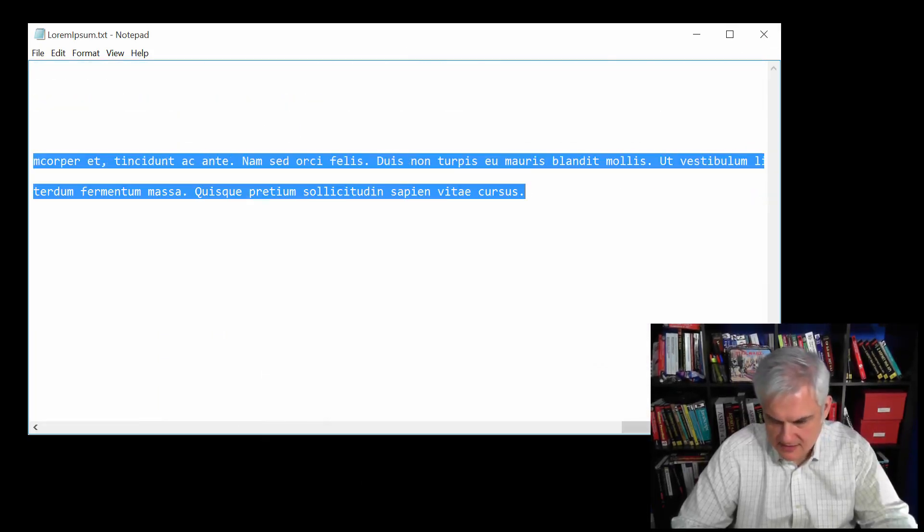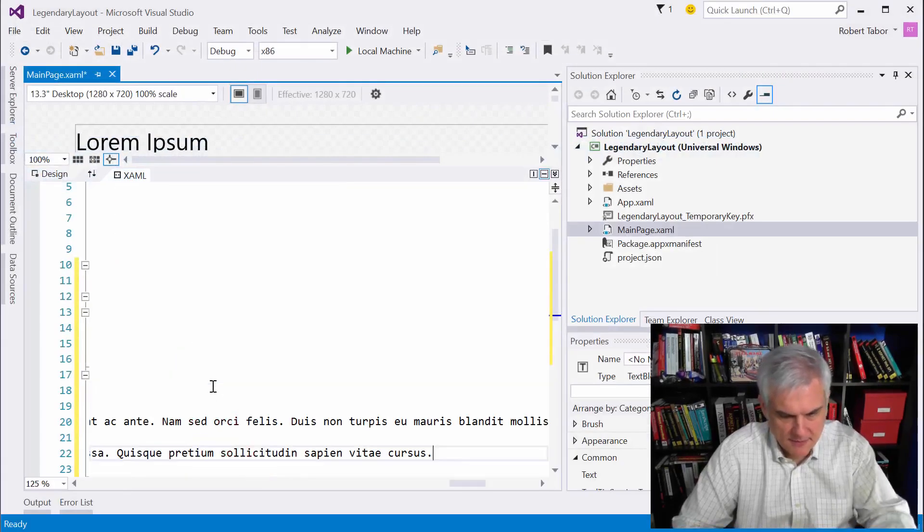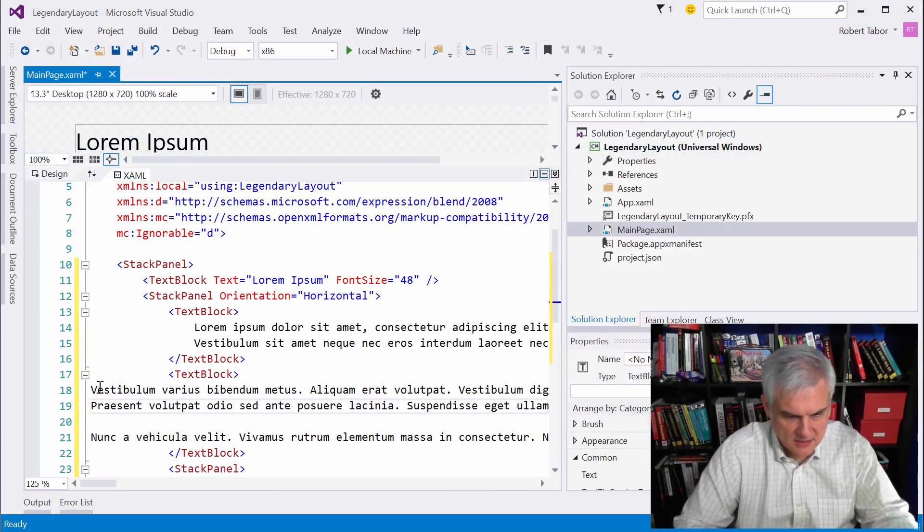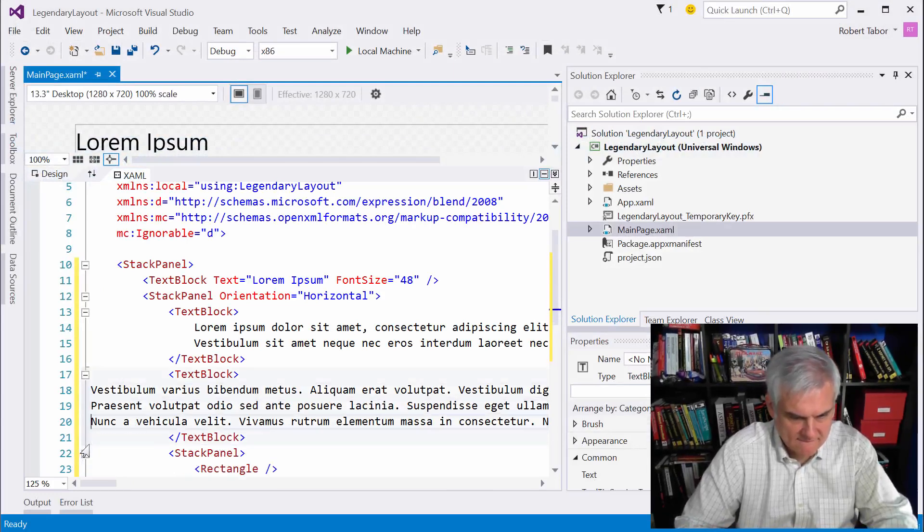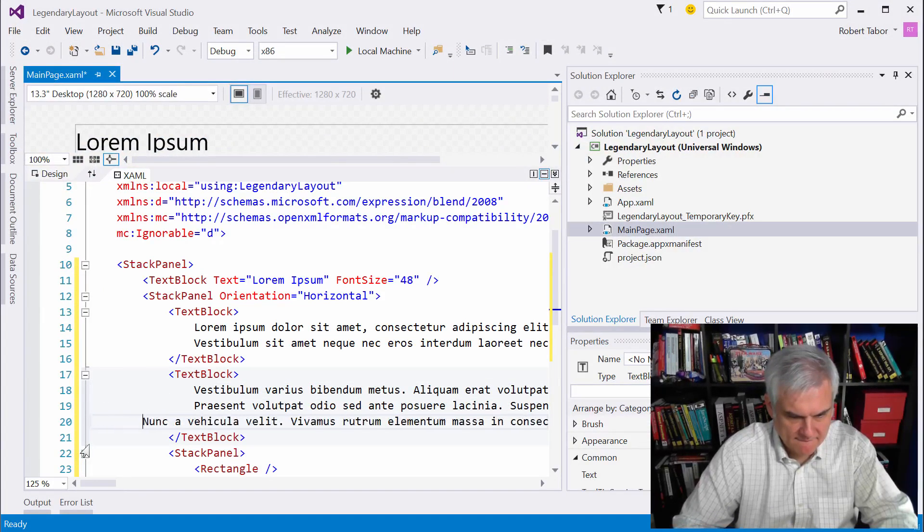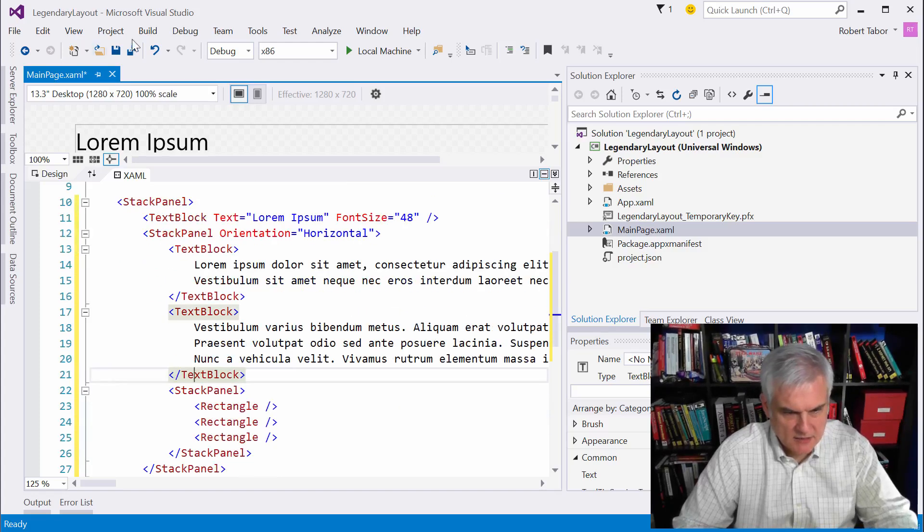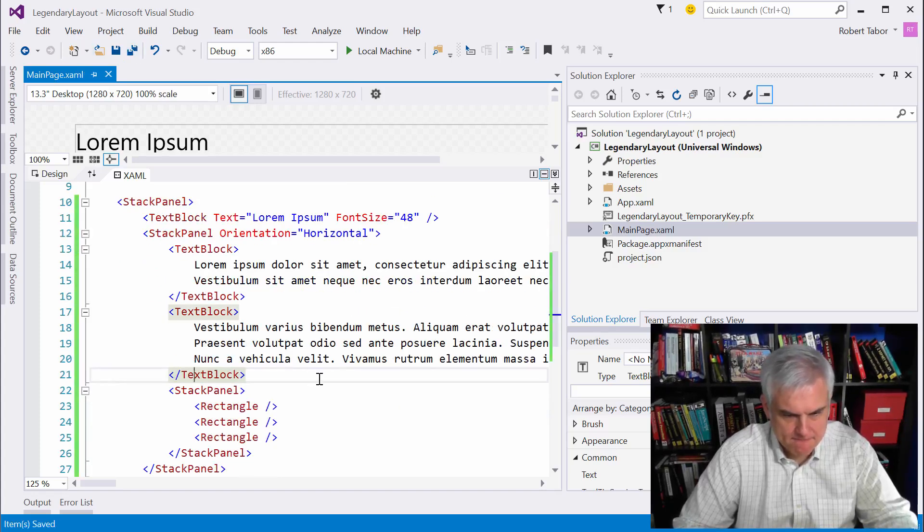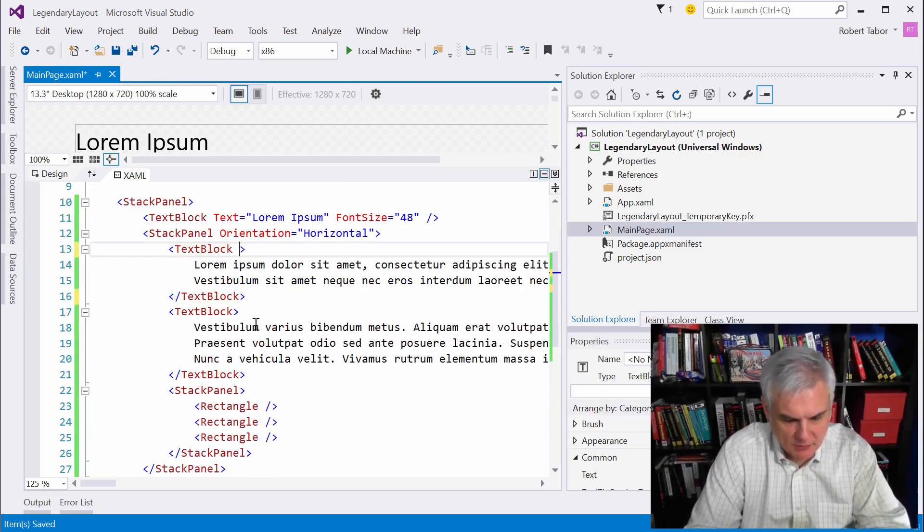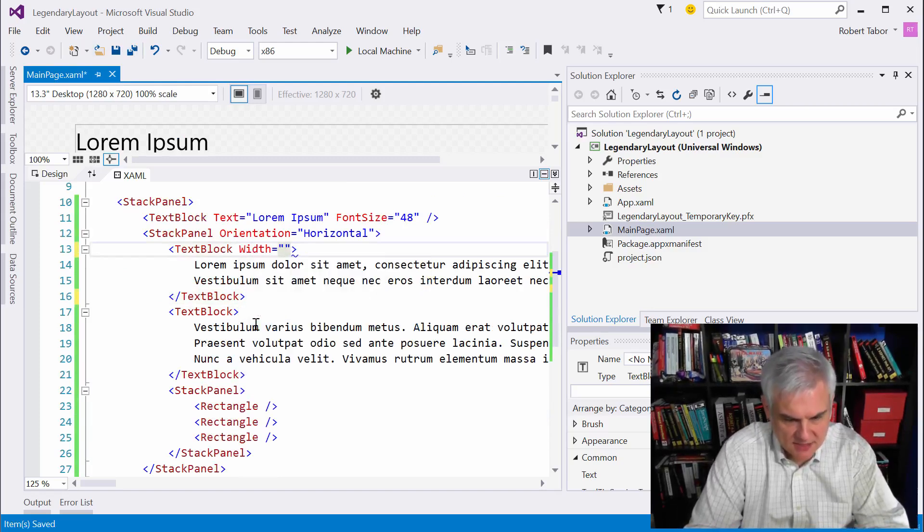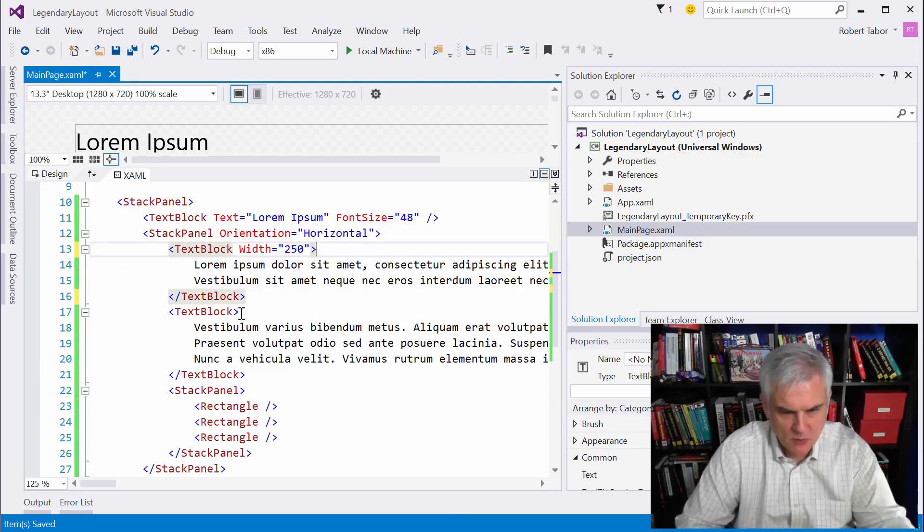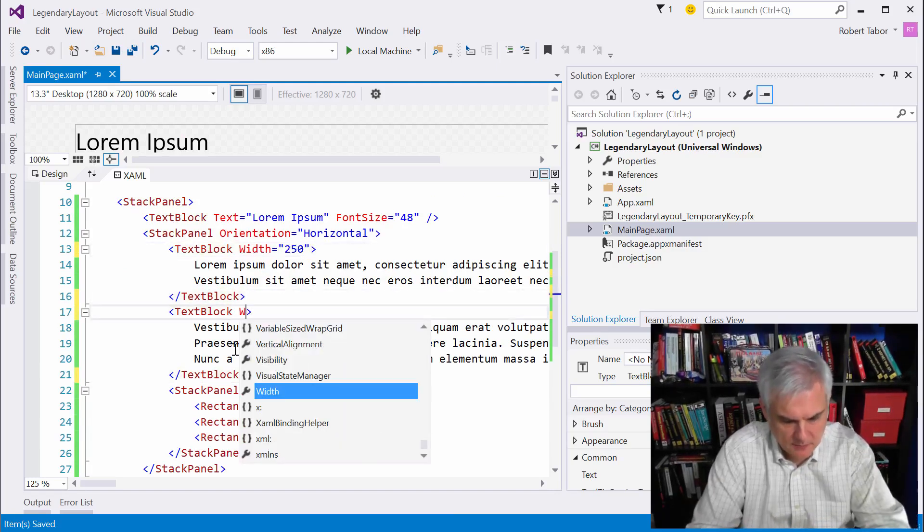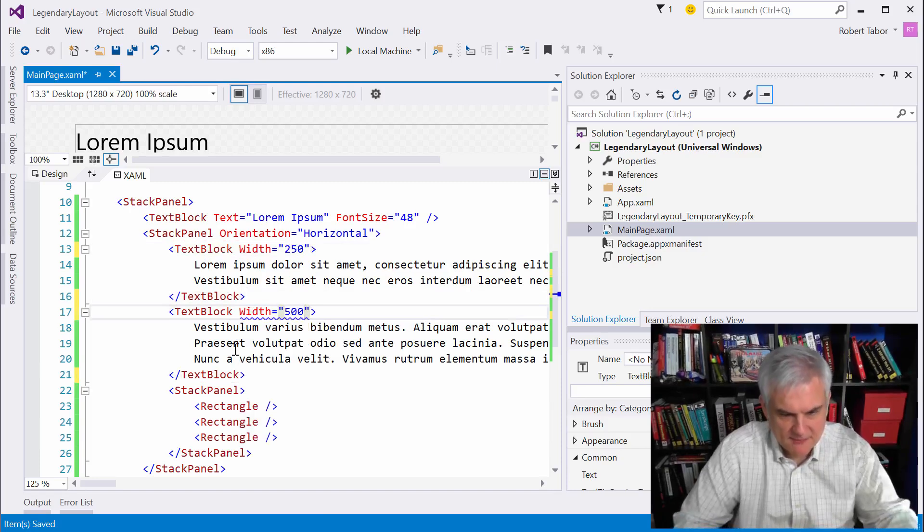I'll get rid of that. And then I'll put three lines in this other one. And I know that we want the width of this to be 250. And we want the width of this to be 500.